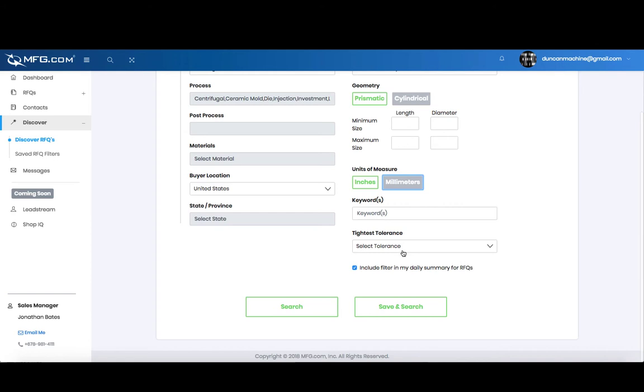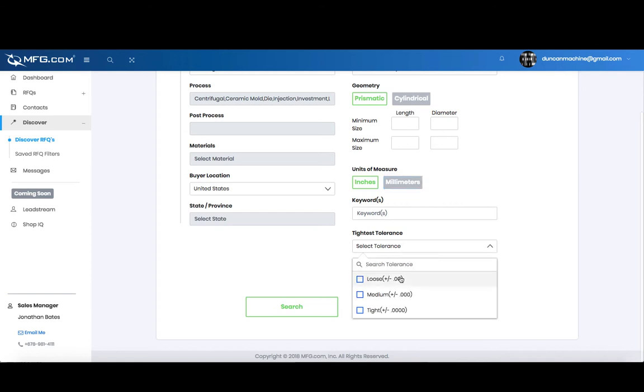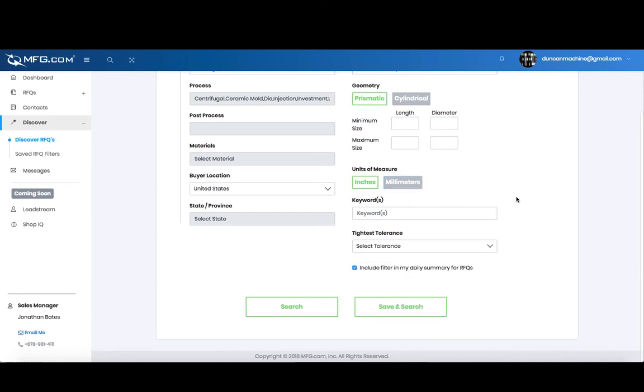Also the tightest tolerance: loose, medium, or tight. There's a checkbox that's checked automatically to include these filters in the daily summary sent to you. You can search without saving or click save and search.